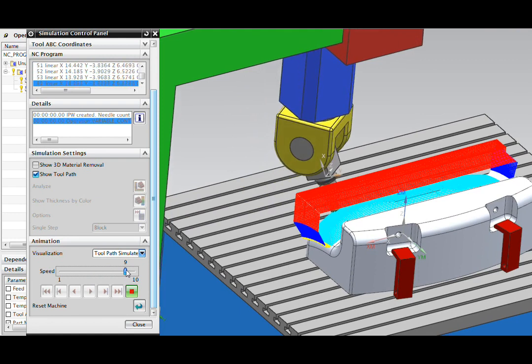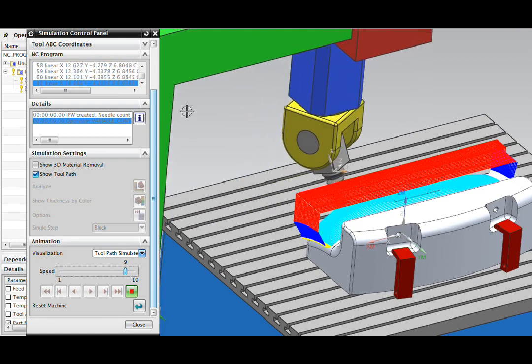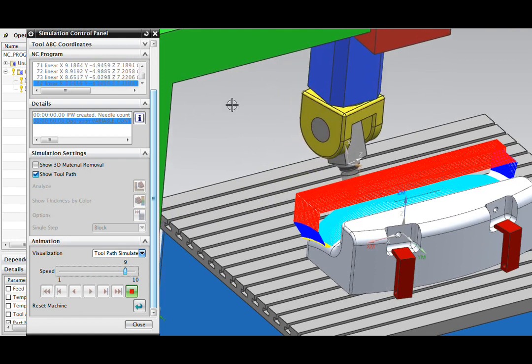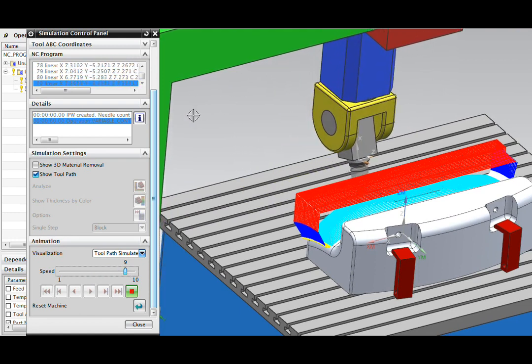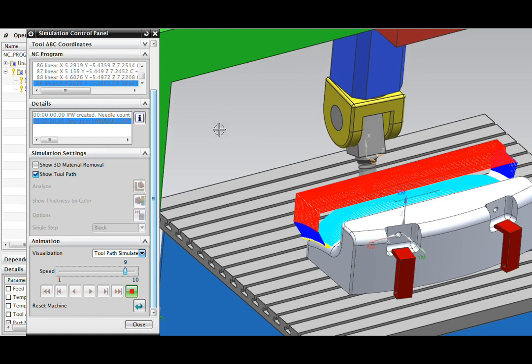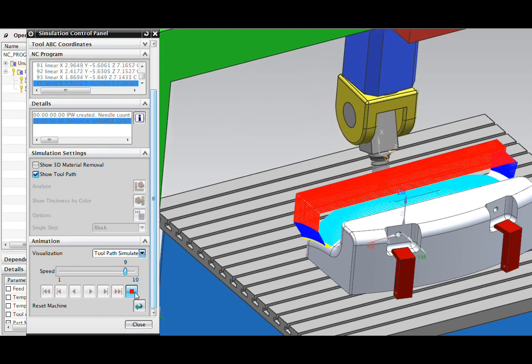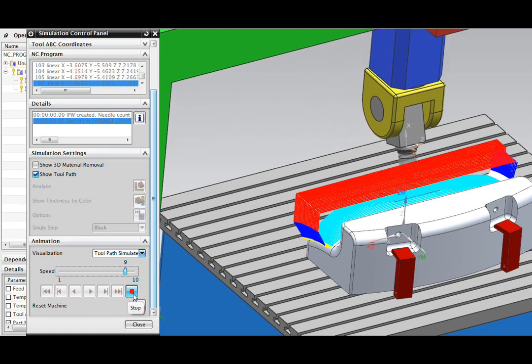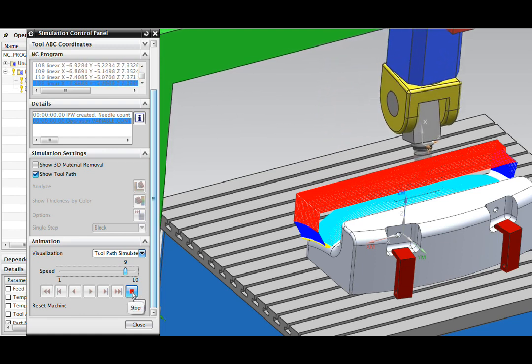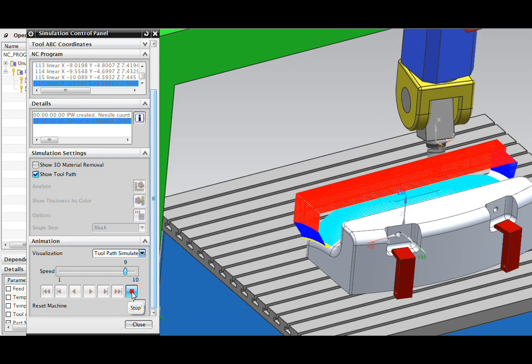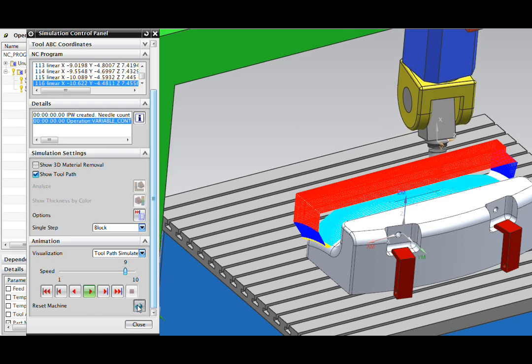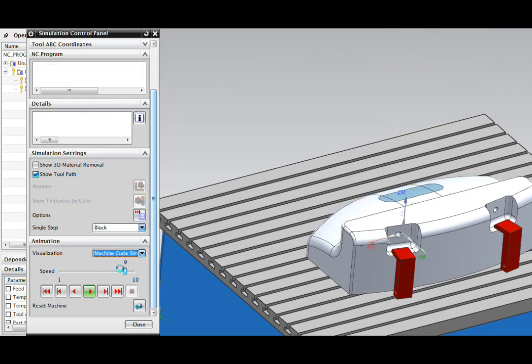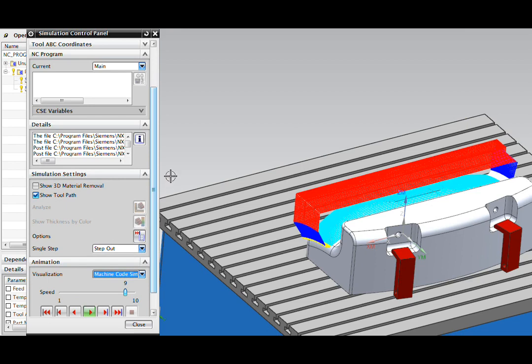Although this is helpful, we don't see any tool changes or other tool motion that actually occur on your shop floor. So it's not a completely accurate simulation. To do that, I'll reset the machine and we'll switch to a machine code simulate.